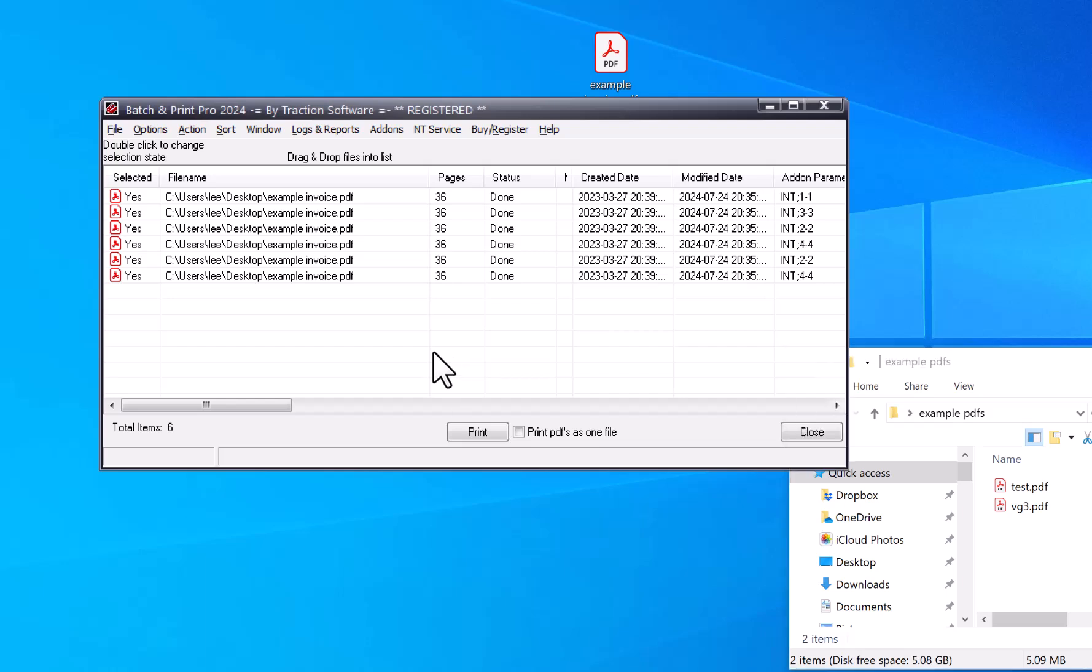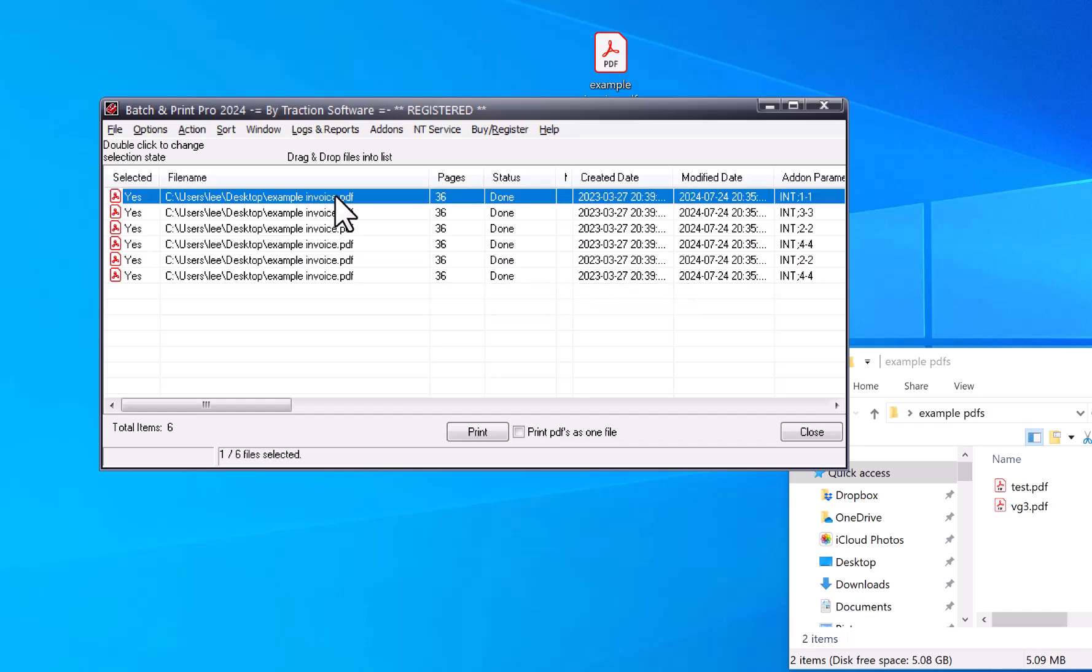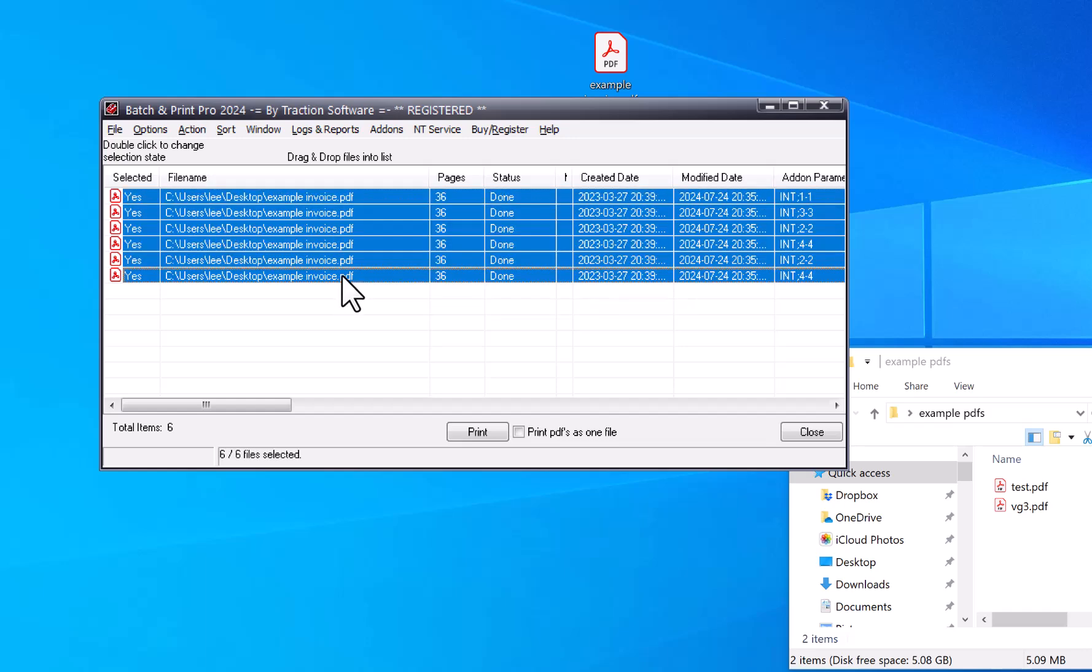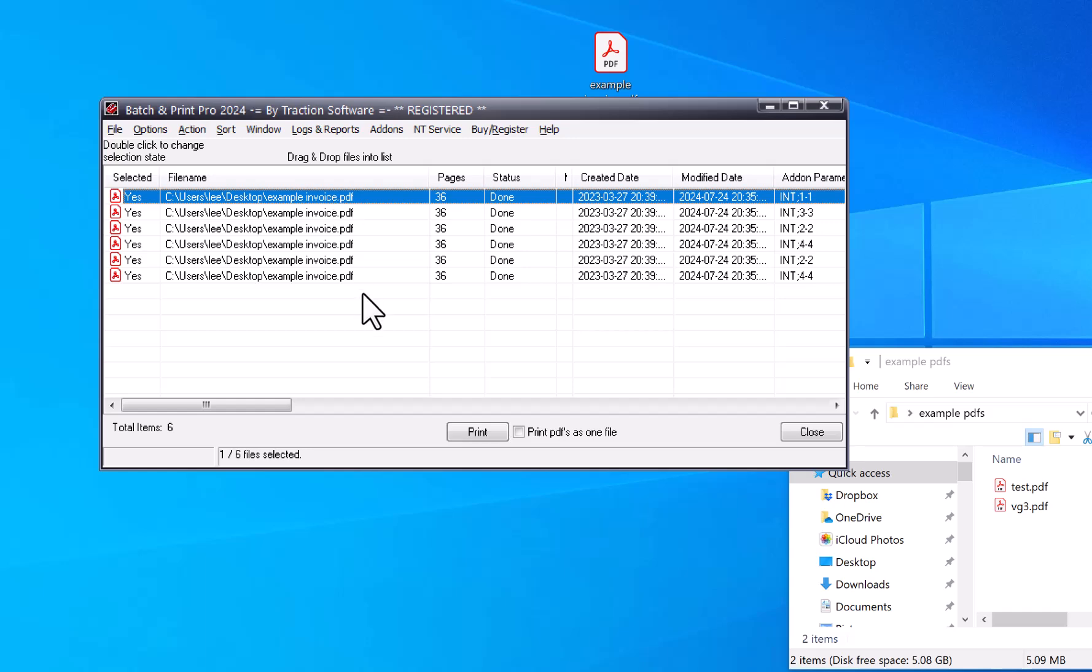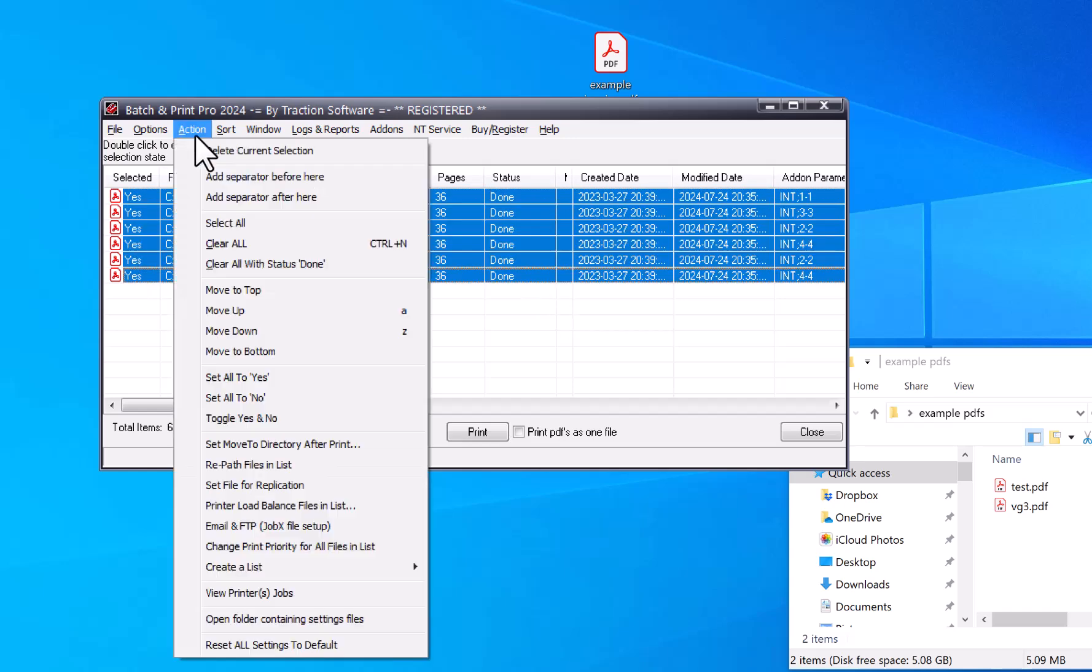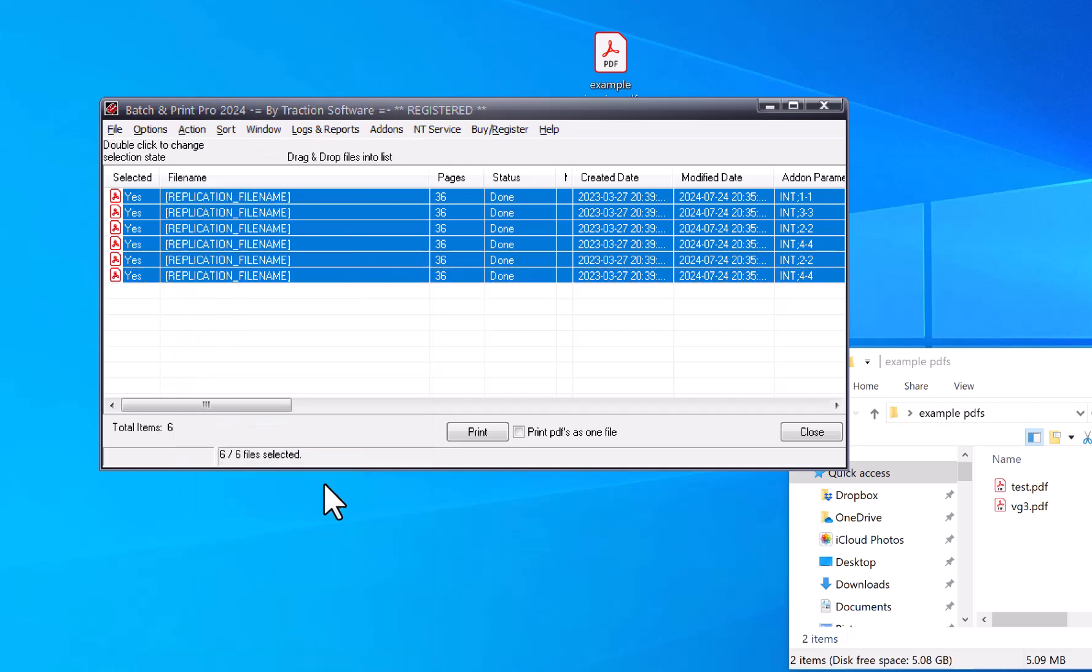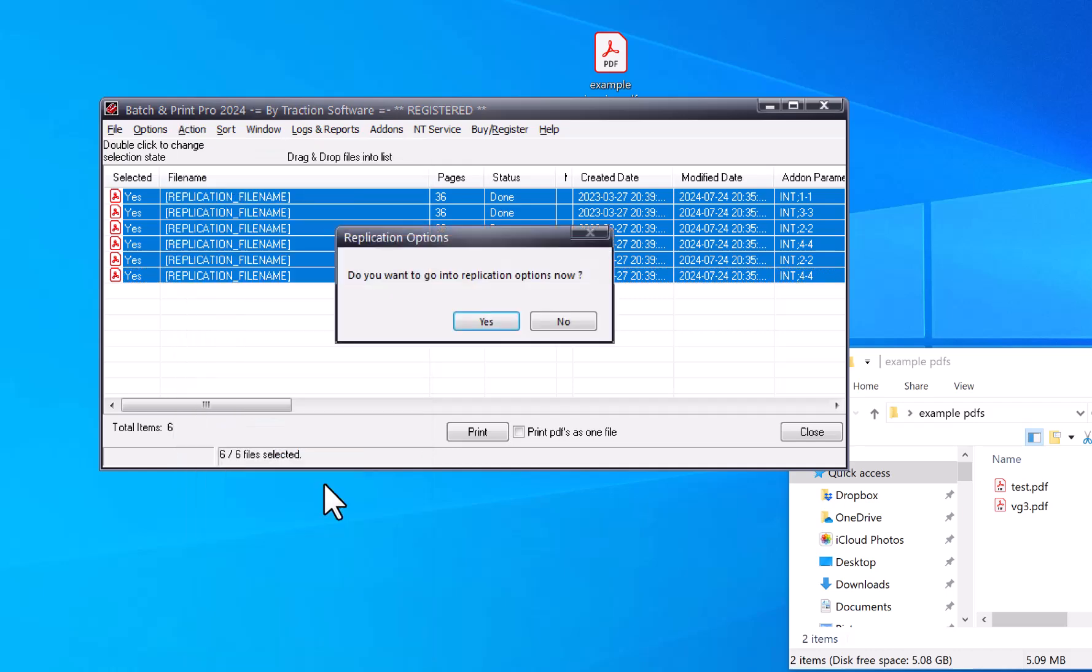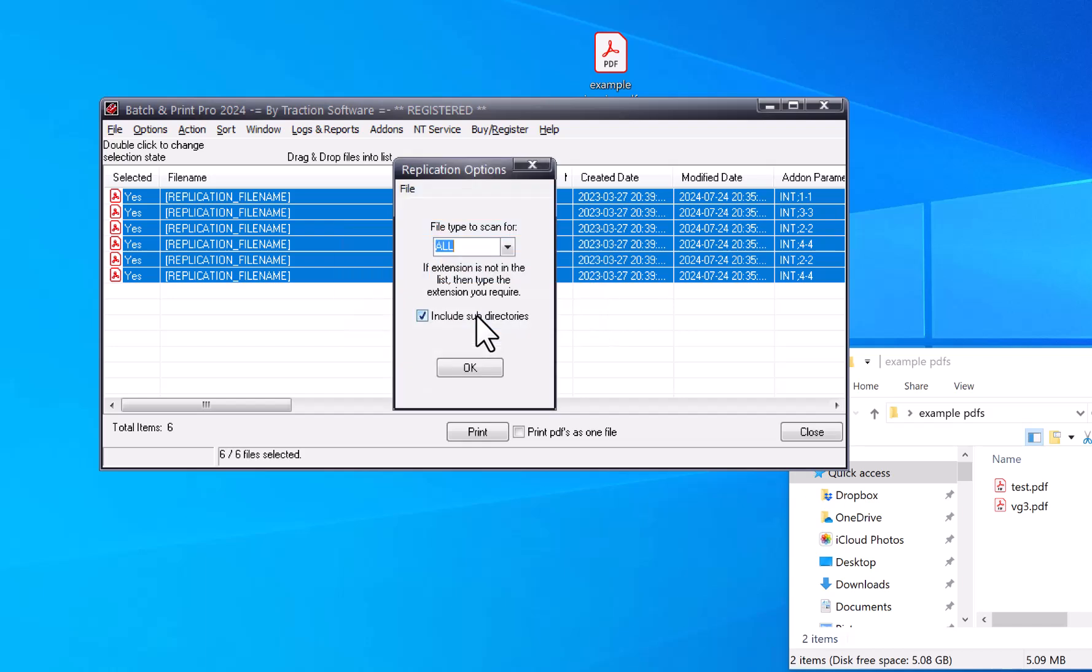Now I can do this with a feature called replication. So basically I need to highlight all the files, so I can click on top one and shift key and then click on the bottom to do this. And I want to go to Action menu, Set File for Replication, click Yes.